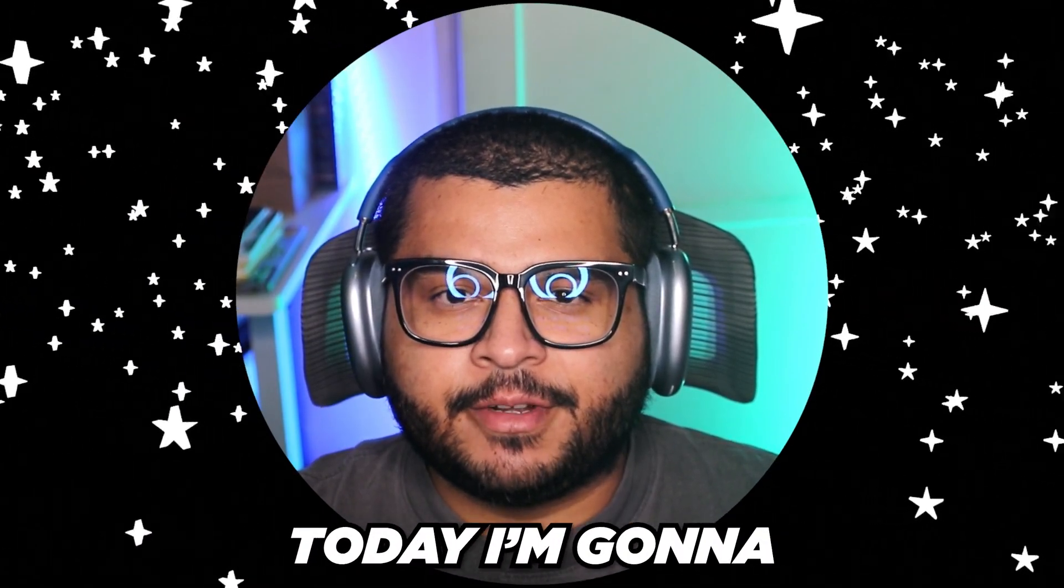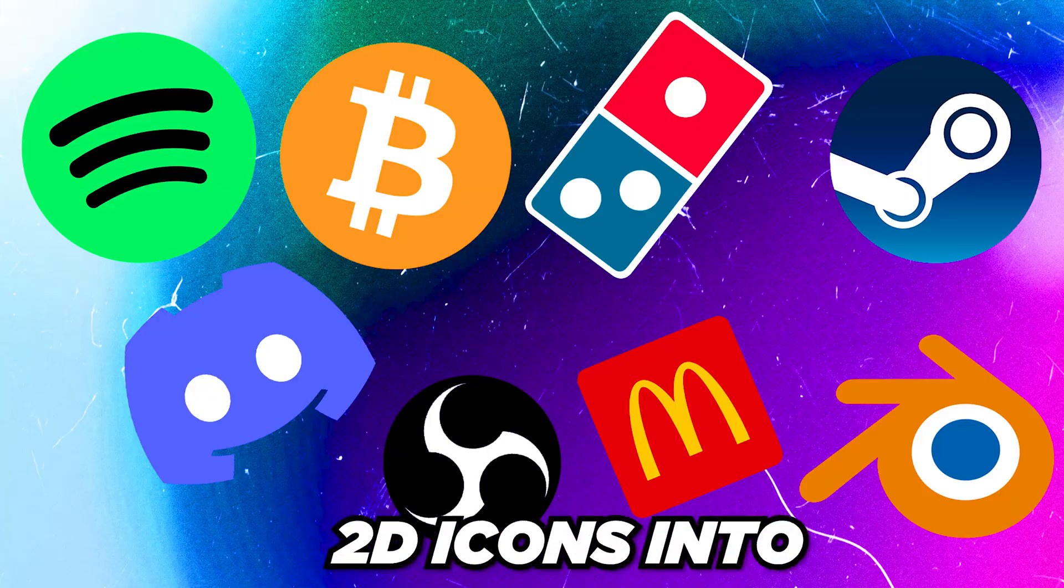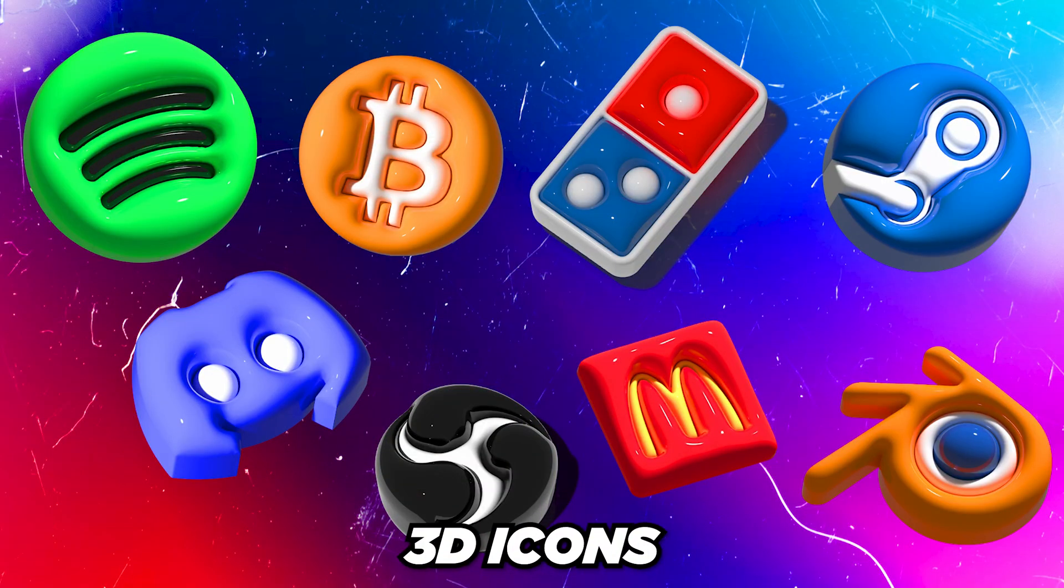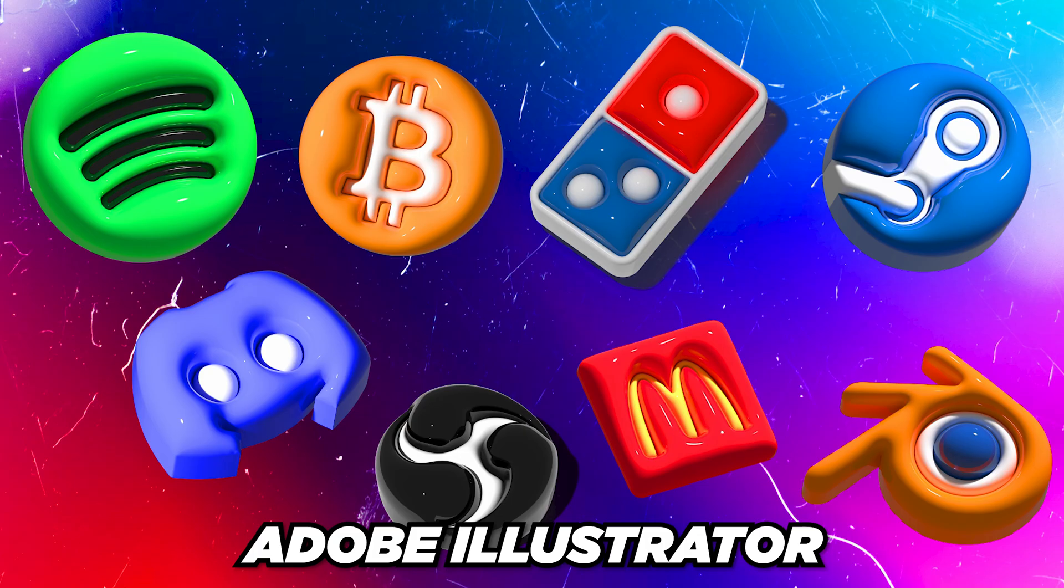Yo, yo, Spector here. Today I'm going to show you how to turn 2D icons into 3D icons using Adobe Illustrator.